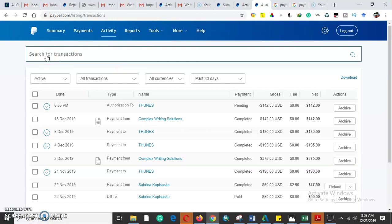Since this is a business PayPal, maybe I have 100 employees and I need to search a certain transaction. Maybe like the big companies like Jumia, I need to search a certain transaction to verify if it went through or it never went through.